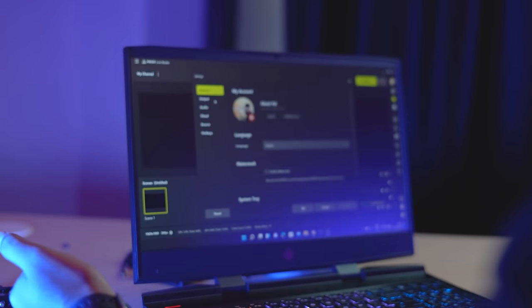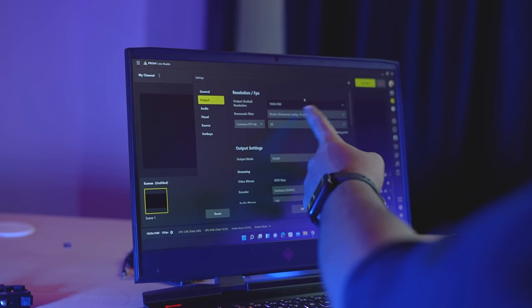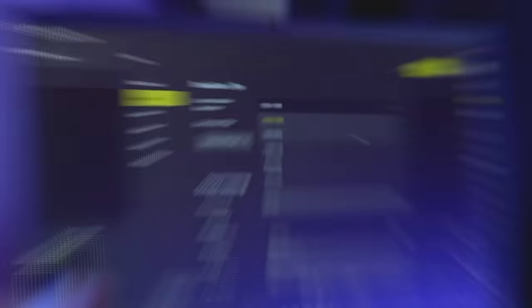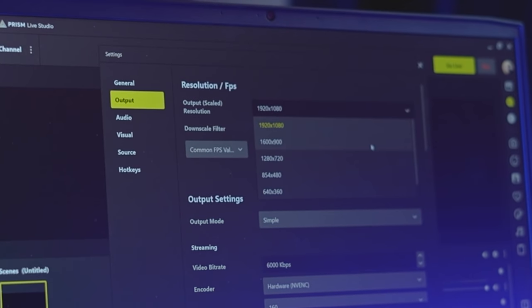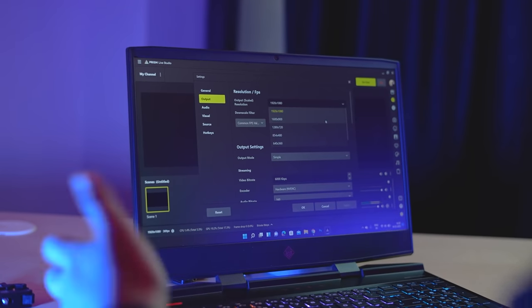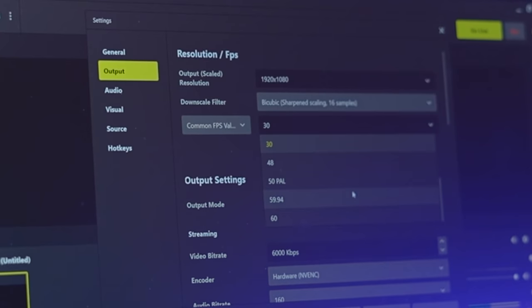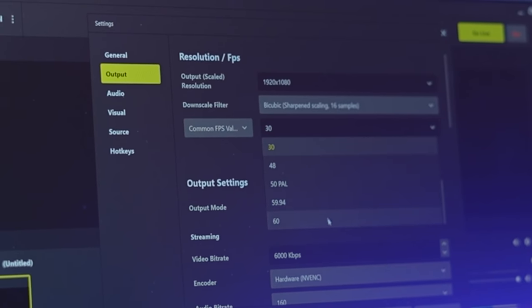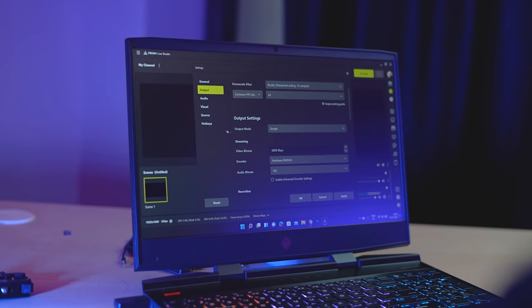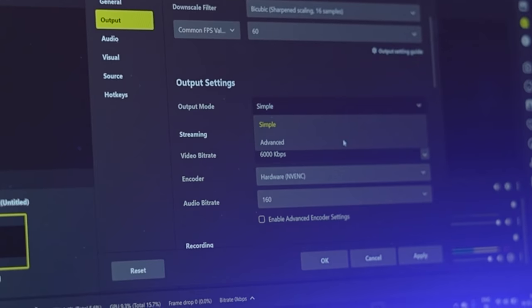Then tap here. After tapping, you can see that you can set the output resolution based on your internet speed. I will set the common FPS value here to 60 FPS. While scrolling down, set the output mode to Advanced.